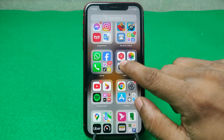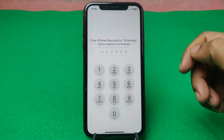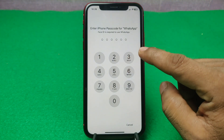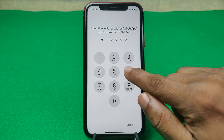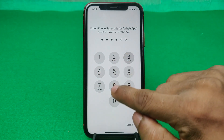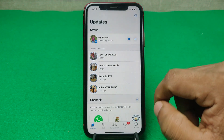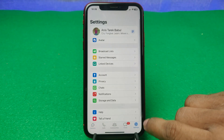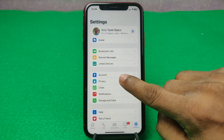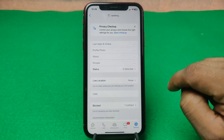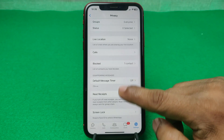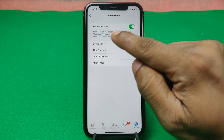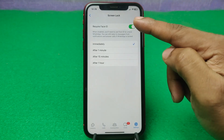Now open WhatsApp again and as you can see it still requires a passcode. Enter the passcode to unlock, then go to Settings in the bottom right corner. Tap on Privacy and swipe up to Screen Lock — as you can see it is showing Face Lock as required.